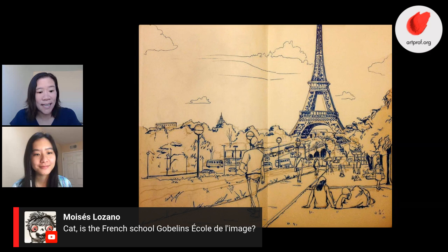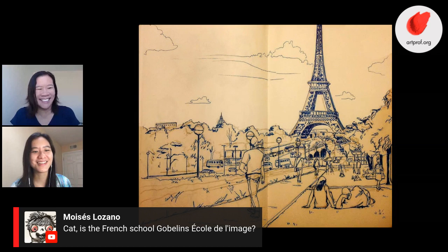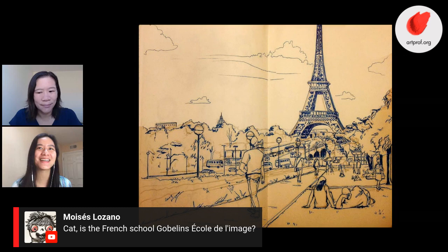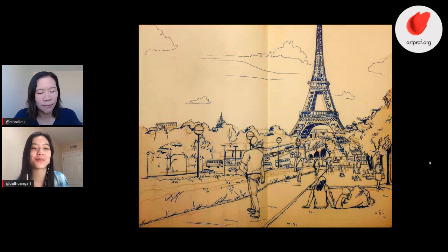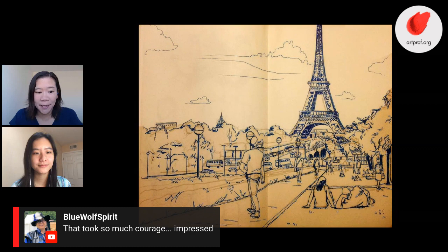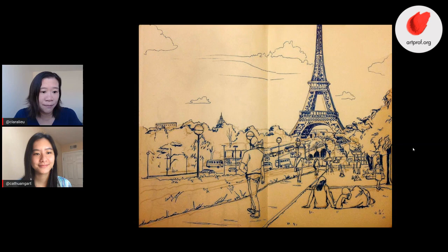Is the French school Gobelin? Yes, it was Gobelin and I really wanted to get into that school. But I think ultimately it was good that I went to RISD because I had some great experiences which we'll talk about later. That took so much courage. I'm sure that must have been a defining moment — not getting into the school you really wanted to go to, and then deciding whether to try again or go back.